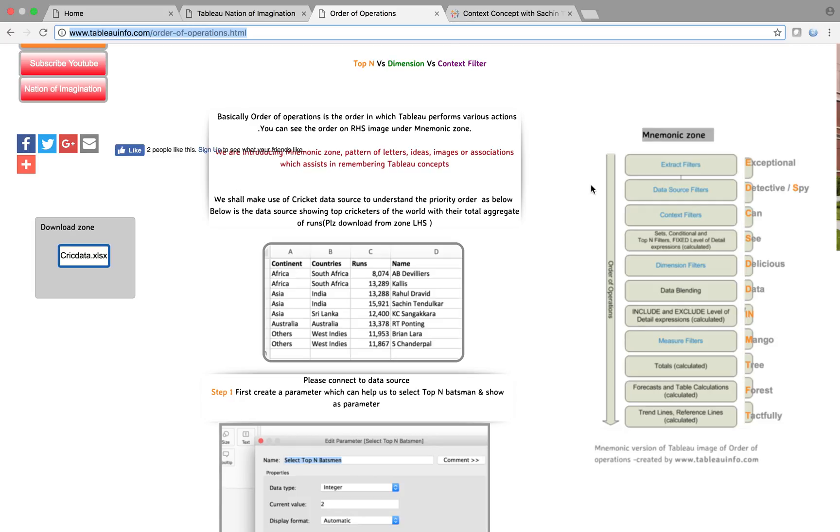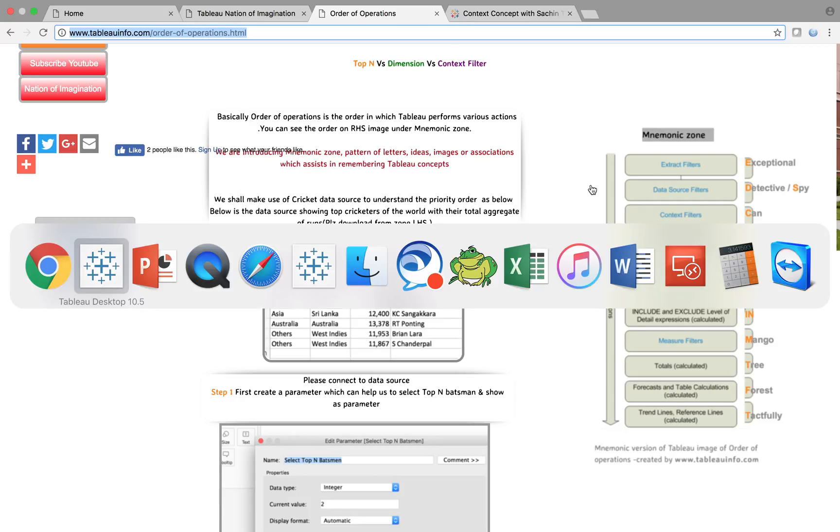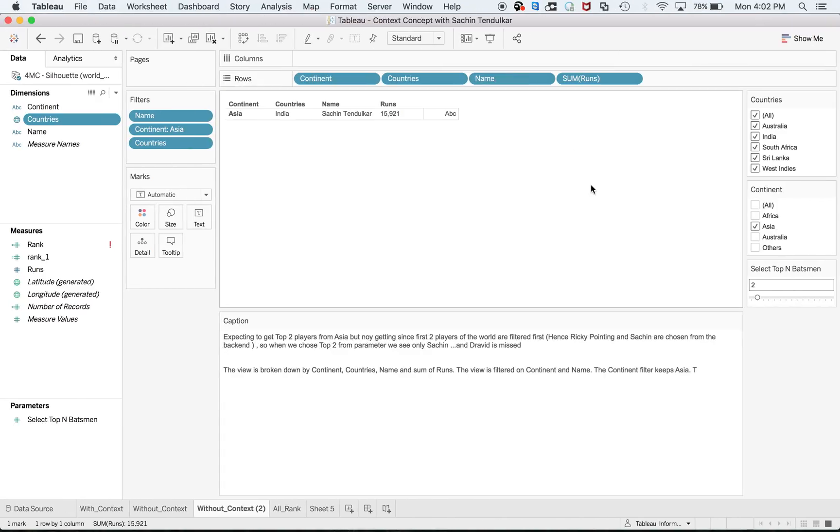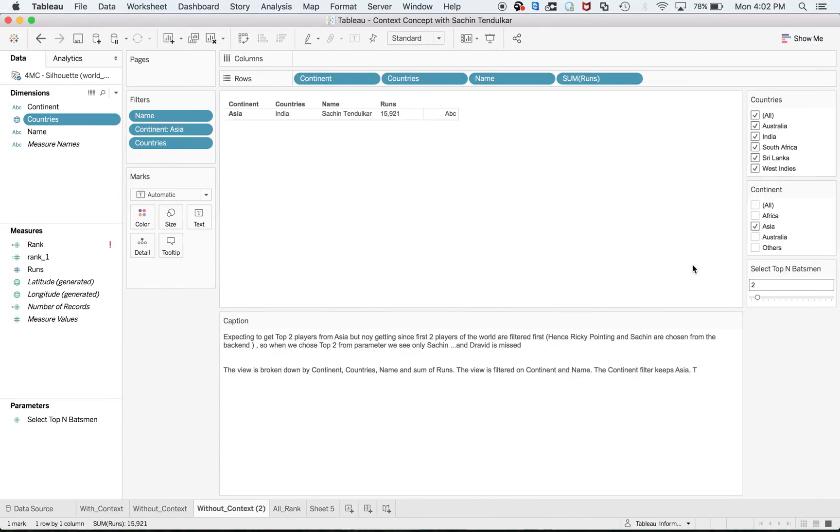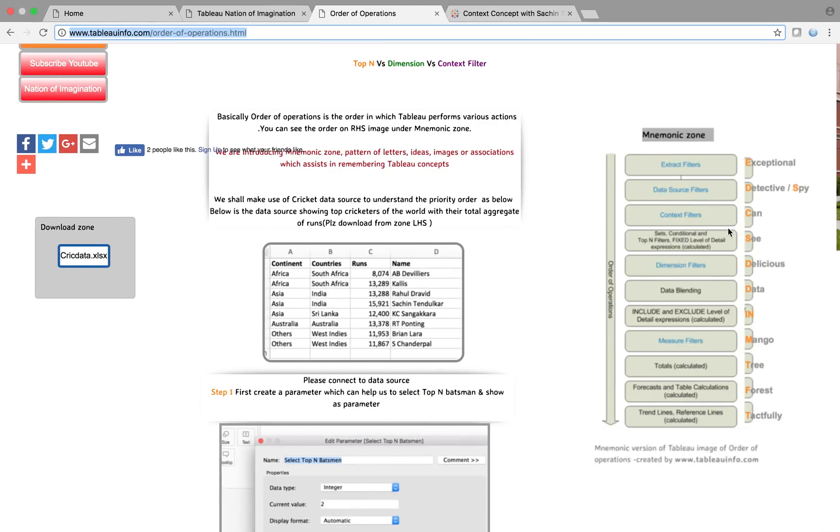Remember, we're dealing with Top N versus context versus dimensions. This is a dimension filter, but if I convert this to context filter, then my problem will be solved. If I make this as a context filter, it will filter first at continent level because it becomes context filter and moves up the operation.